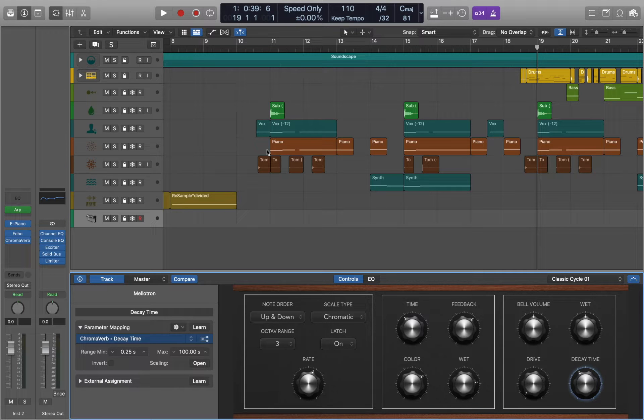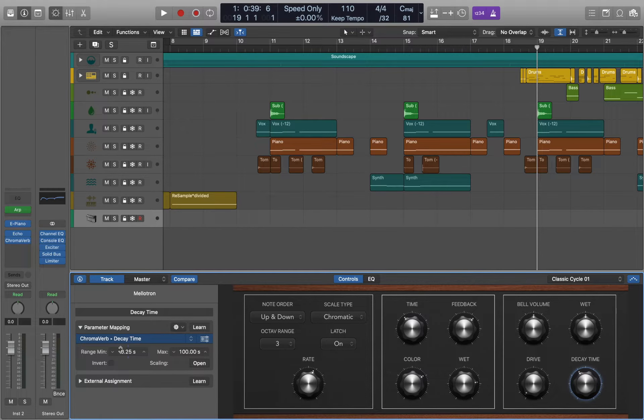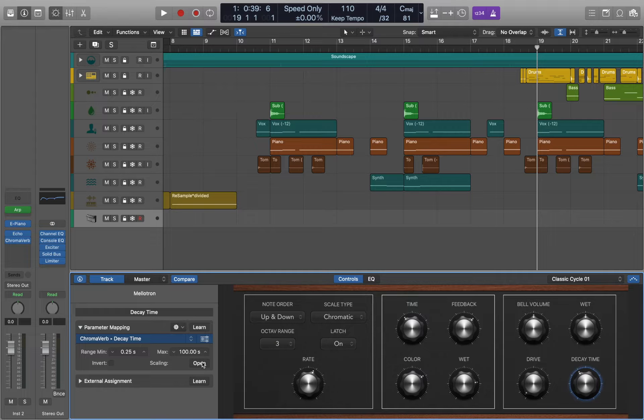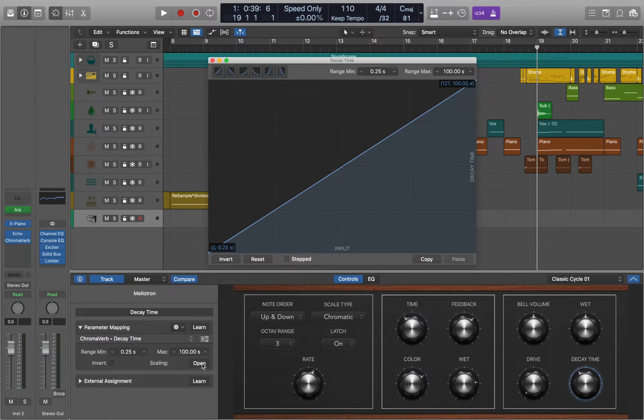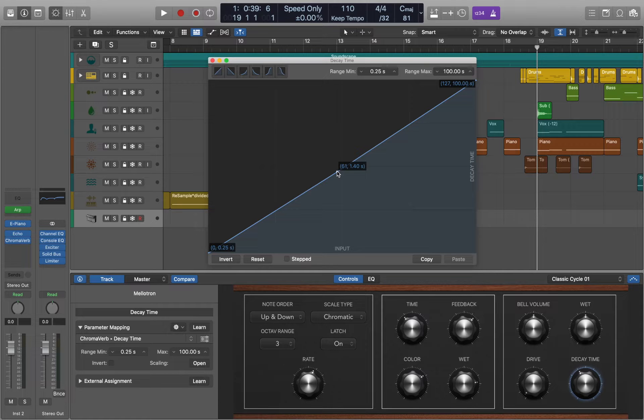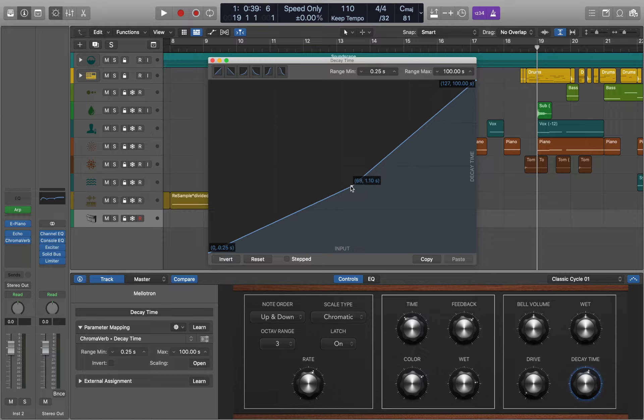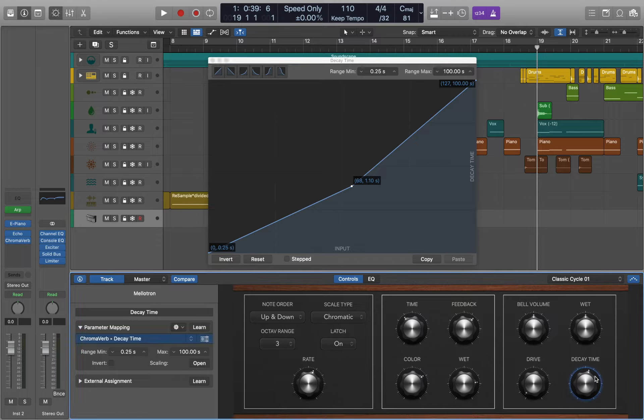There are a few things that you can do to customize your knobs. For example we can invert or adjust the scaling. You can simply click on the line to create a new point, and now we can see how it responds.